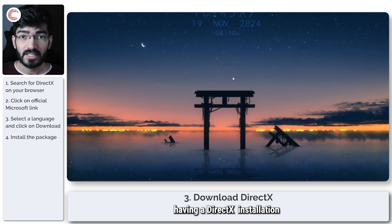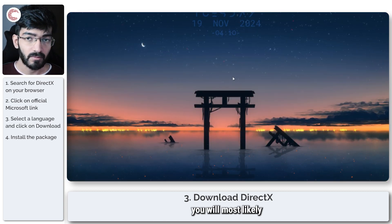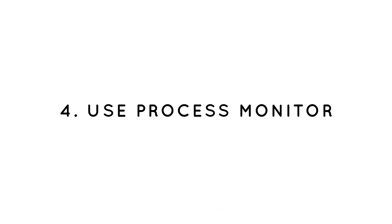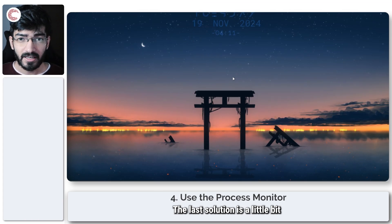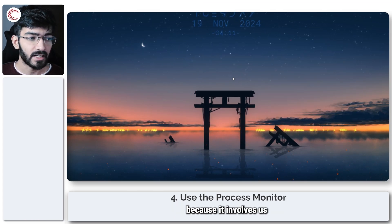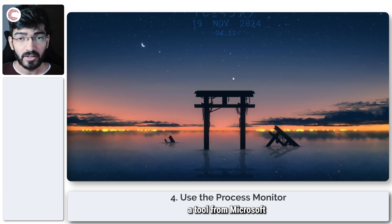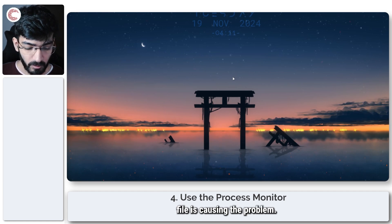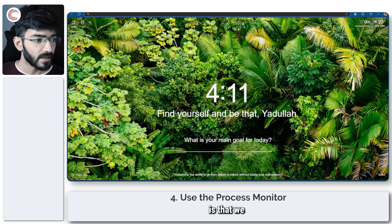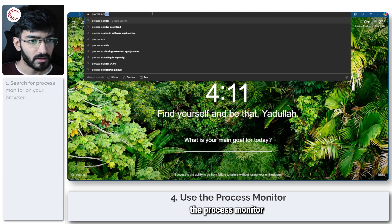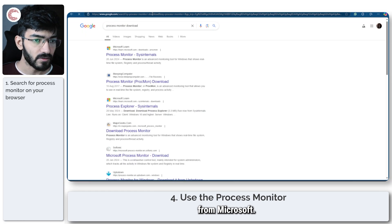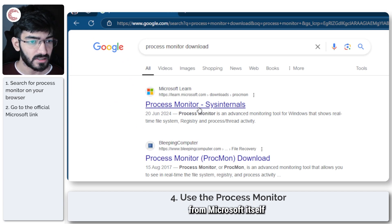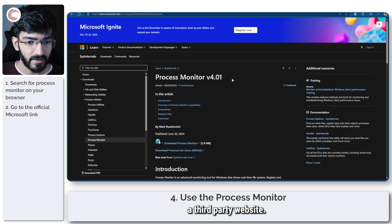In most cases, having a DirectX installation like the one shown will most likely fix these problems. The last solution is a bit technical because it involves downloading a tool from Microsoft to figure out which exact DLL or system file is causing the problem. We are going to download Process Monitor from Microsoft — just search for it and you'll find it in the first link. Make sure it's from Microsoft itself and not a third-party website.